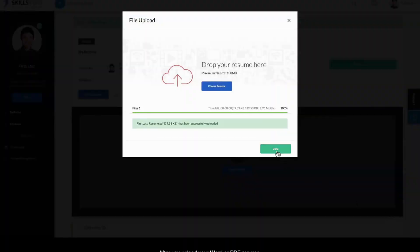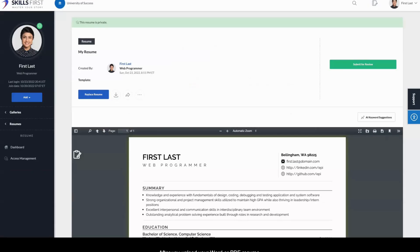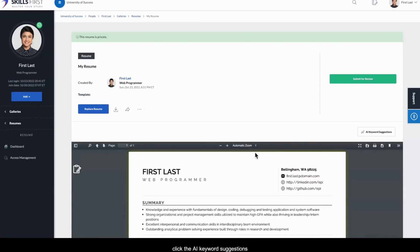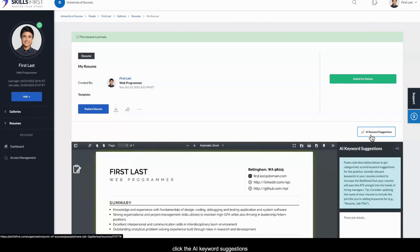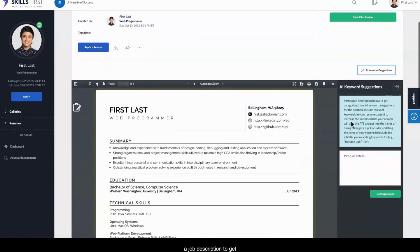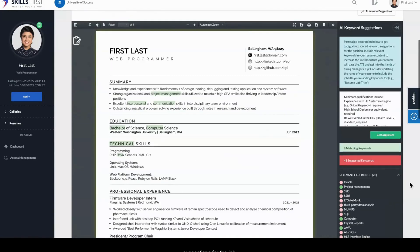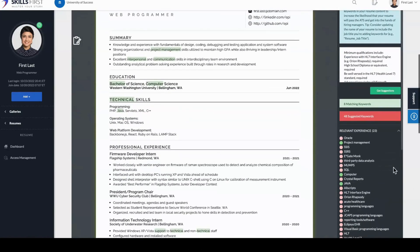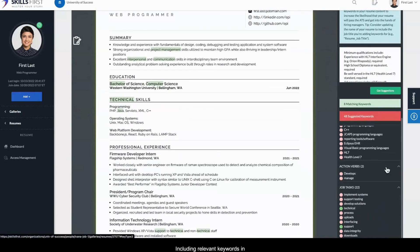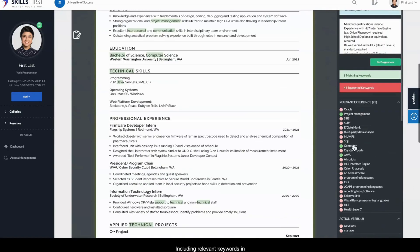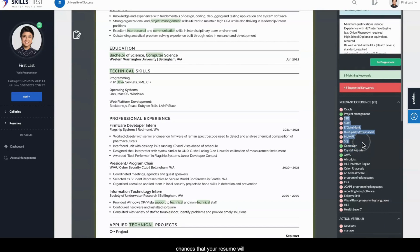After you upload your Word or PDF resume, click the AI Keyword Suggestions button and paste a job description to get categorized keyword suggestions for the job. Including relevant keywords in your resume will increase the chances that your resume will get past applicant tracking systems.